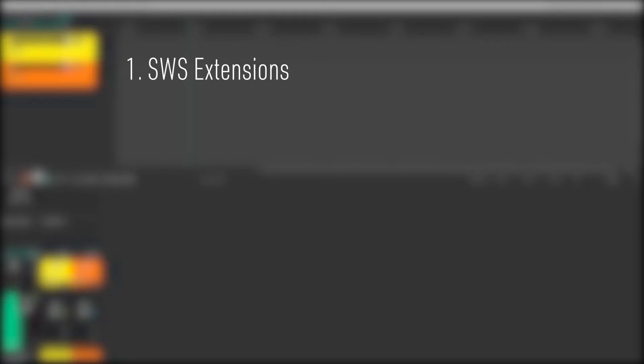First, you'll need to download the SWS extensions from the link in the description. These are a free and trusted collection of actions that expand on Reaper's functionality.